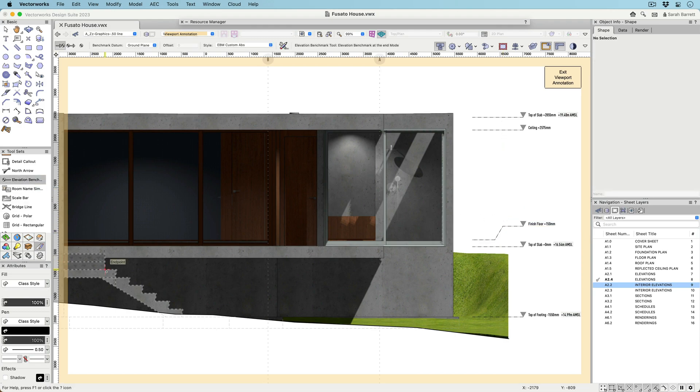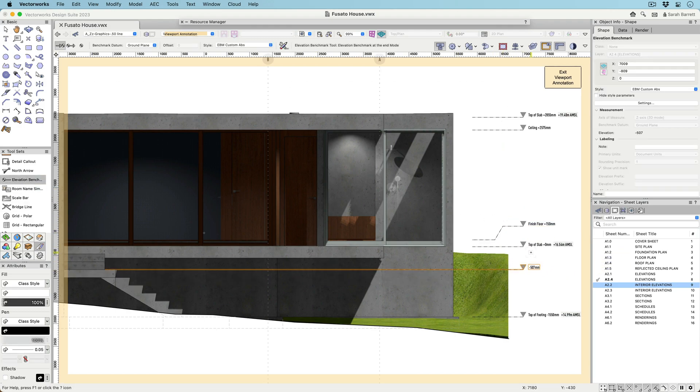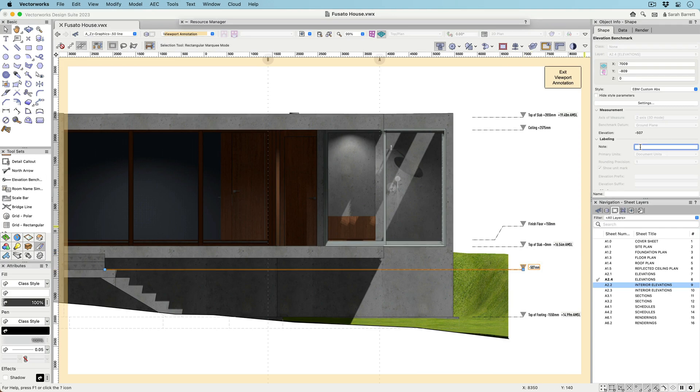If placed in the annotation space manually, they can snap to geometry and report the actual elevation of that object.